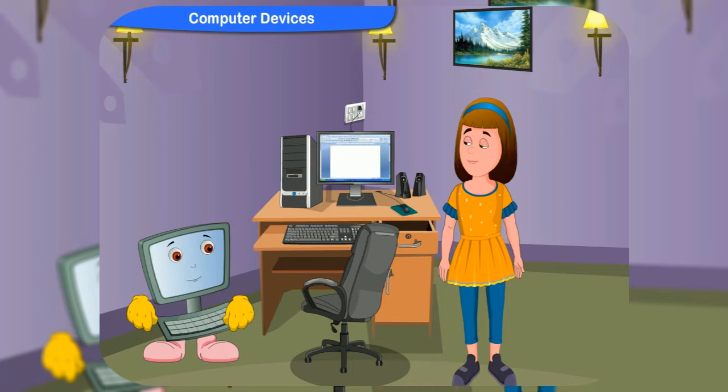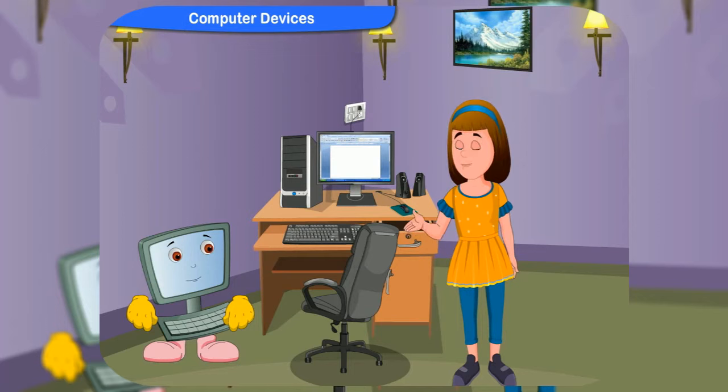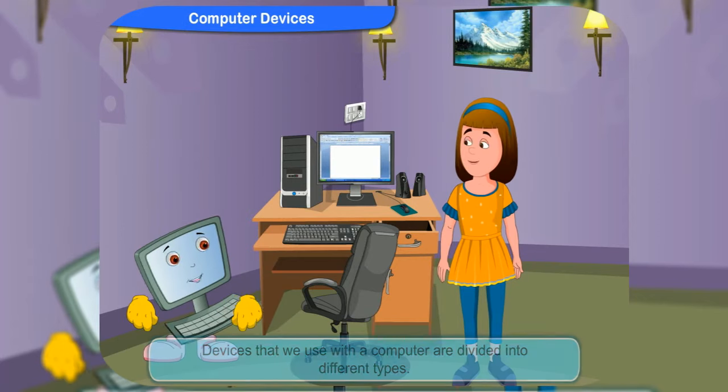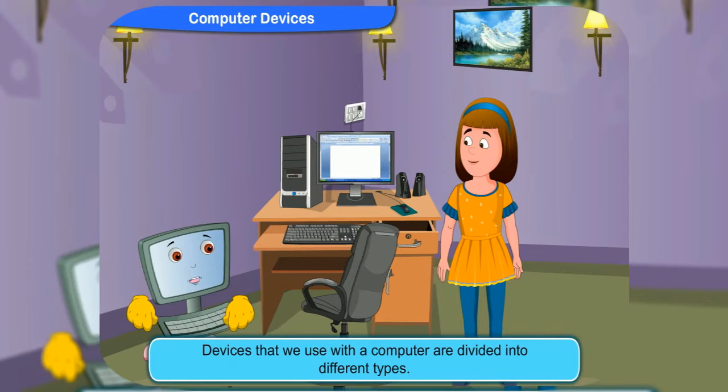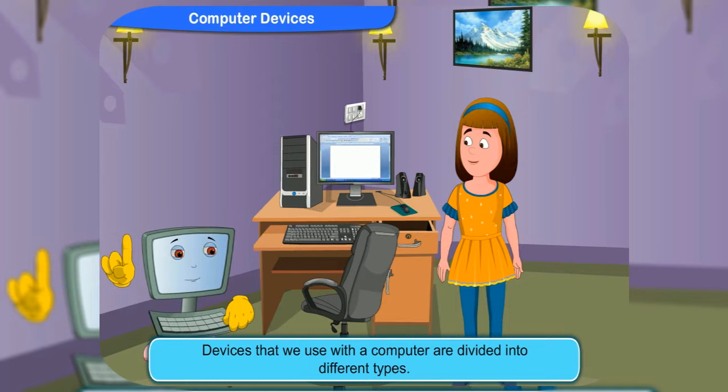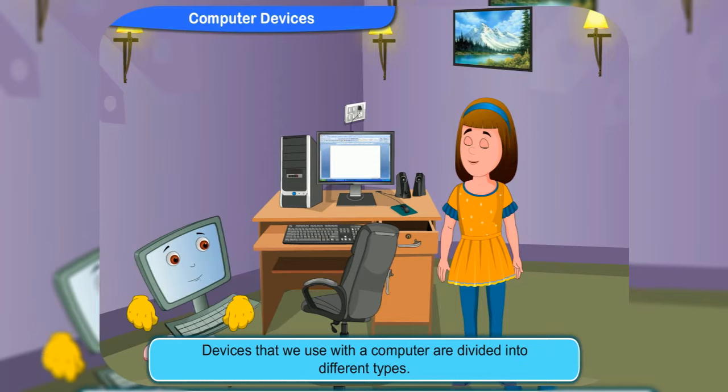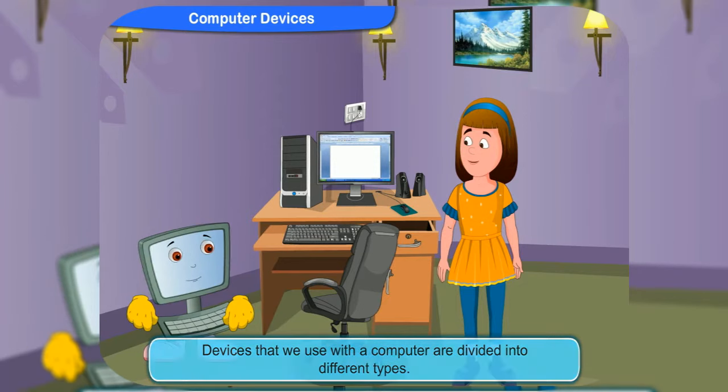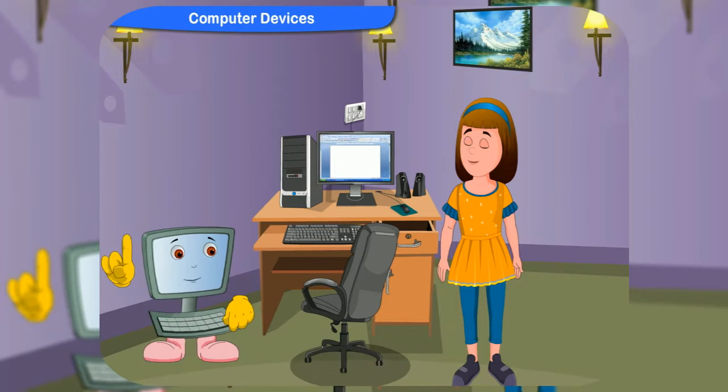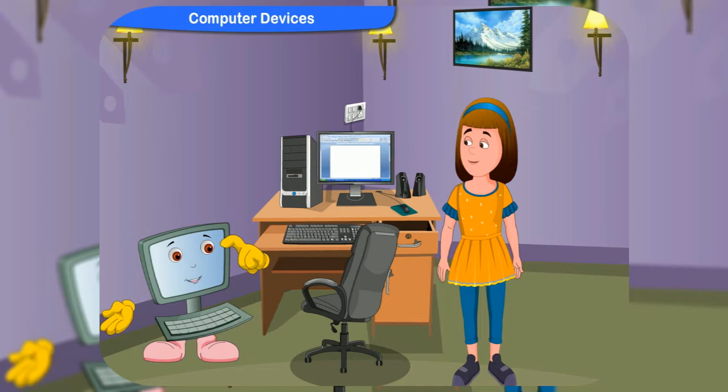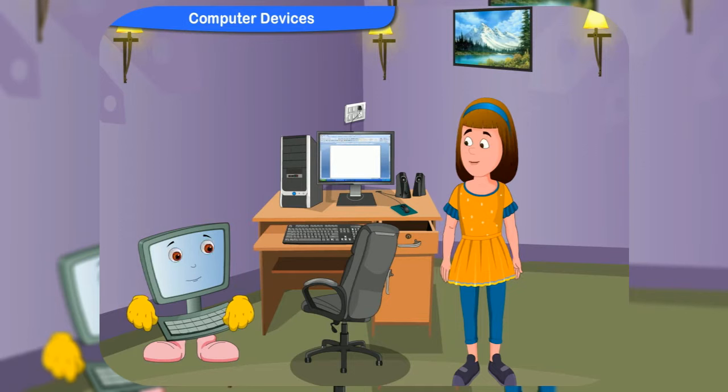Please teach me more about computer devices. Look, Rennie, the devices that we use with a computer are divided into different types. Let us first discuss input devices. What are input devices?